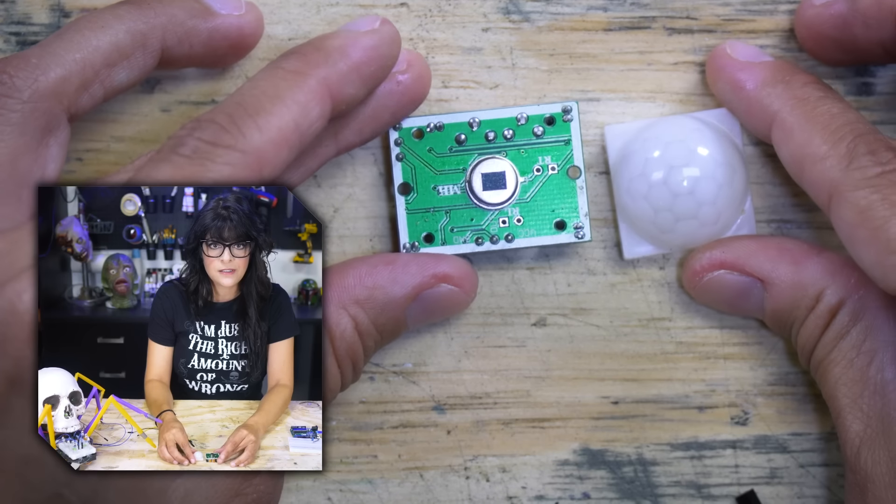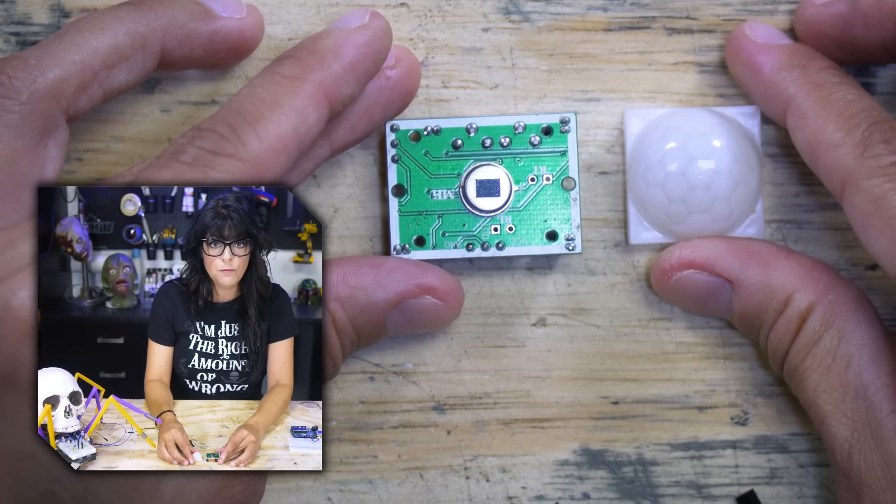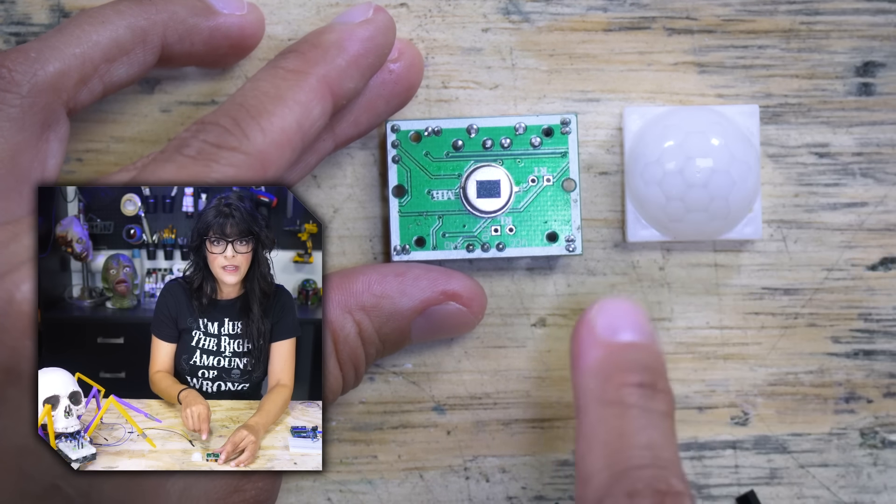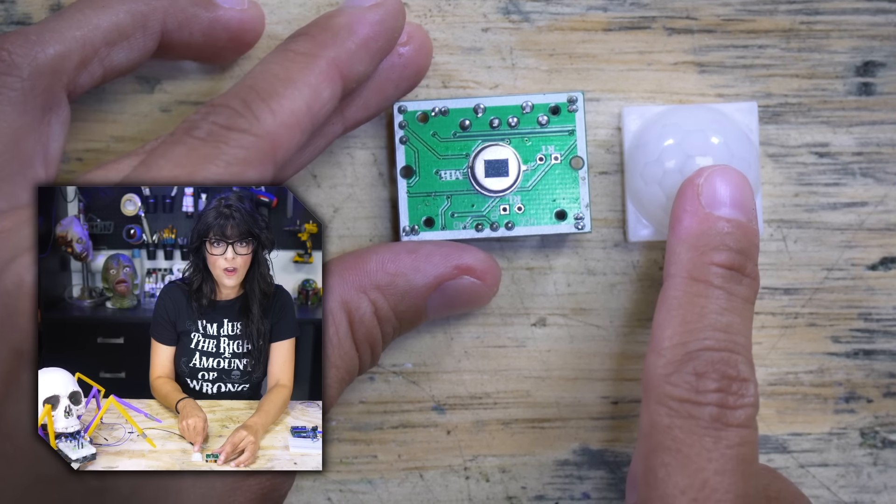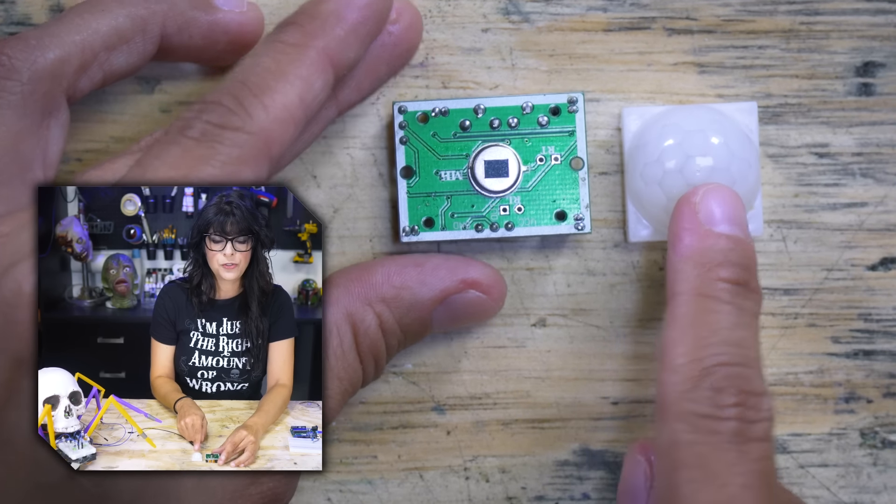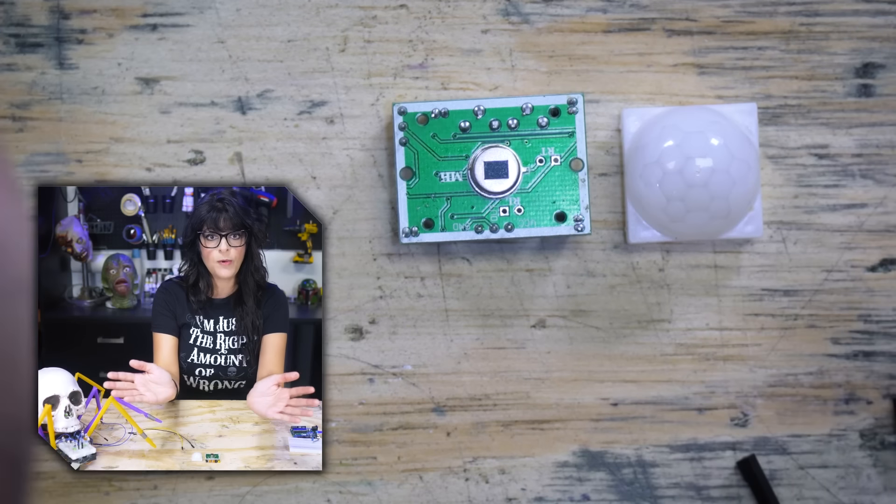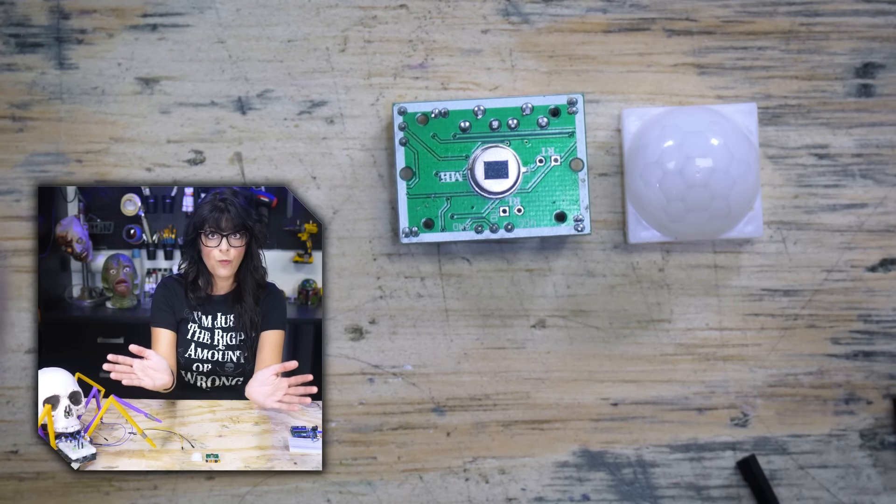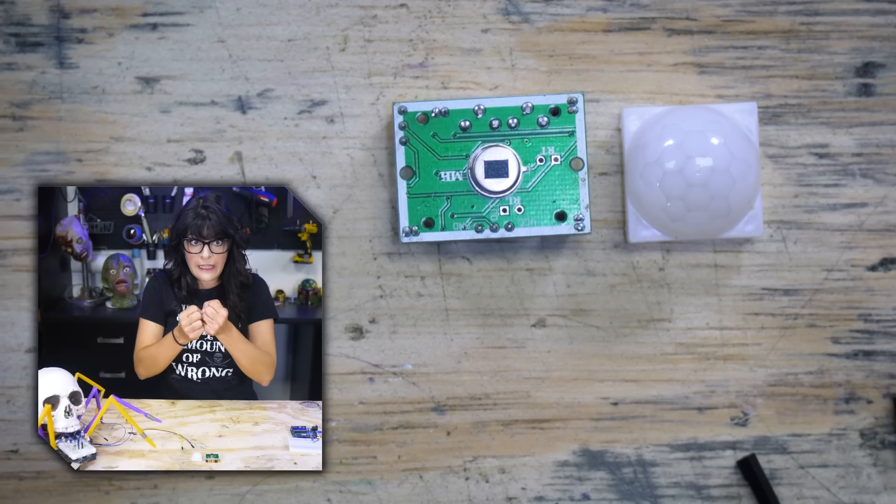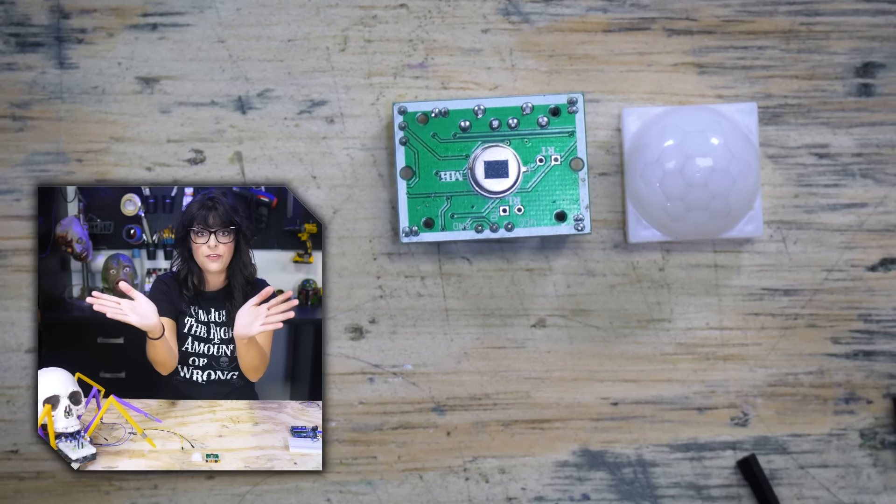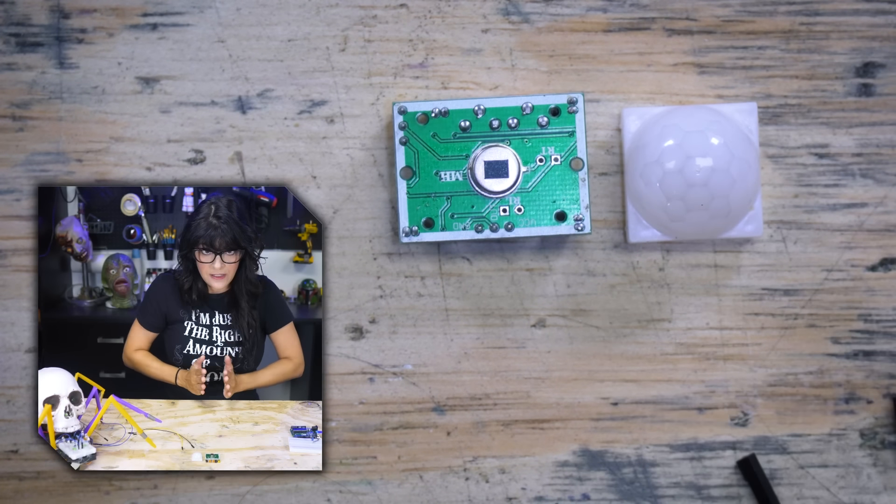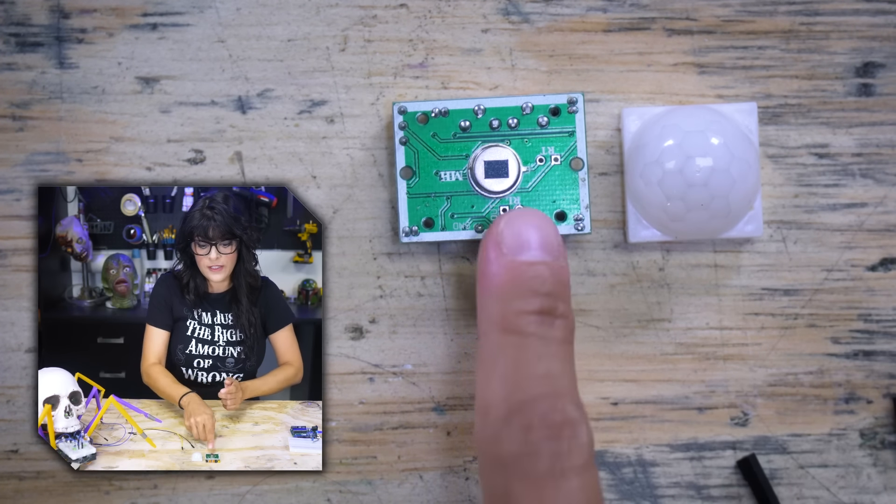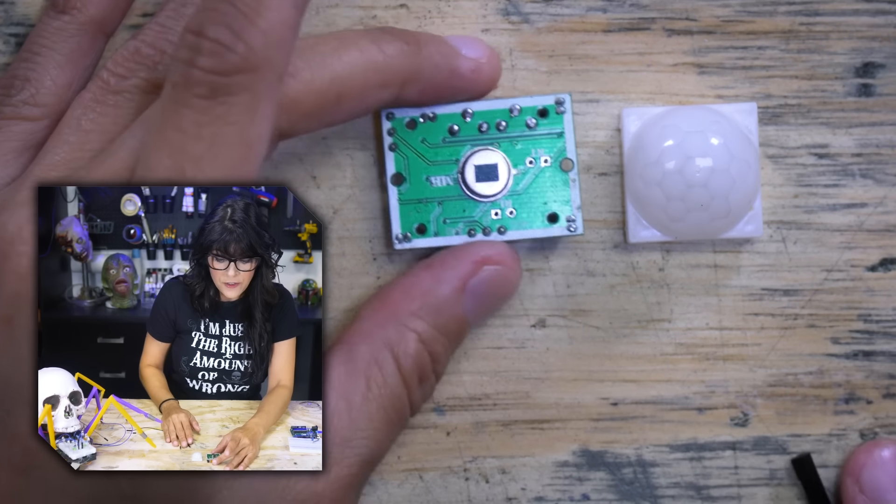So it consists of two main parts. This Fresnel lens right here, which helps to form a cone with which it can gather this infrared information and then focuses it on the sensor.